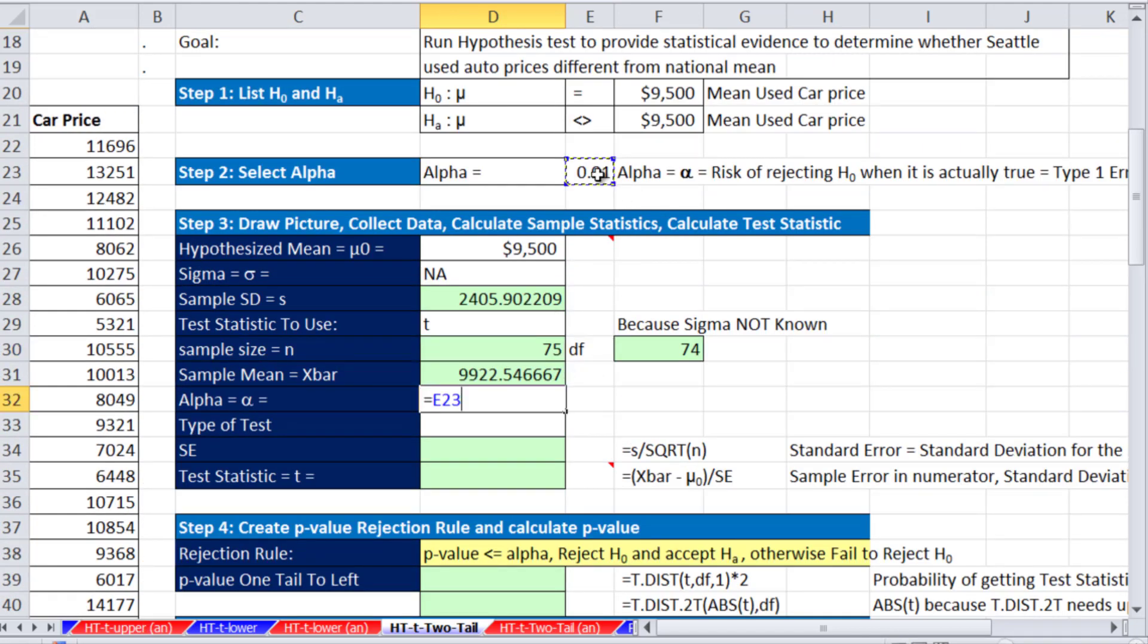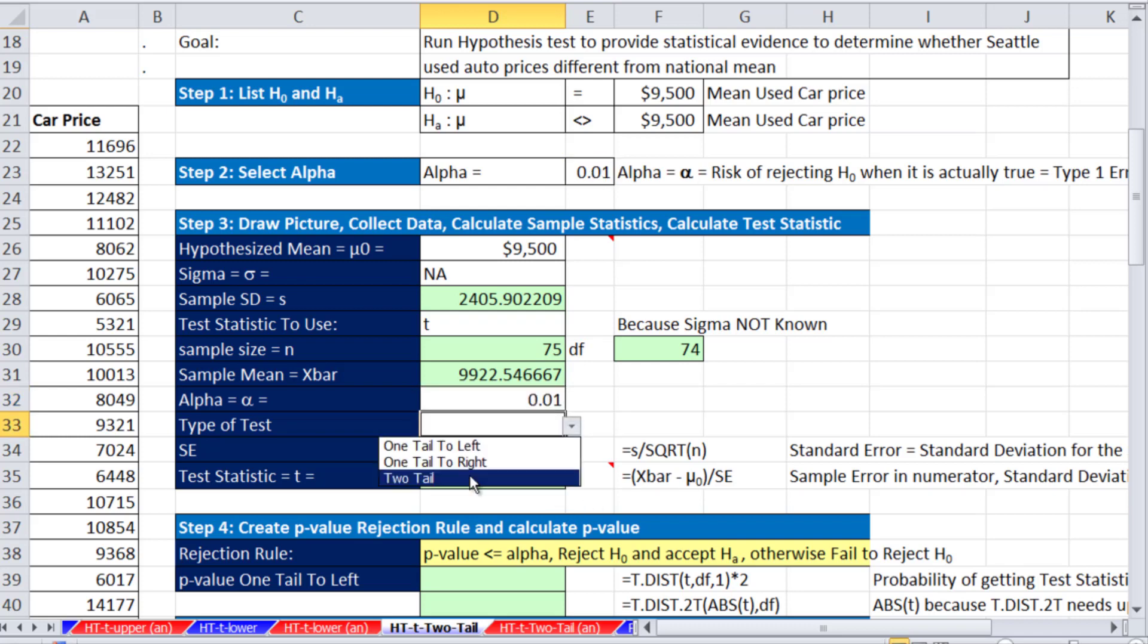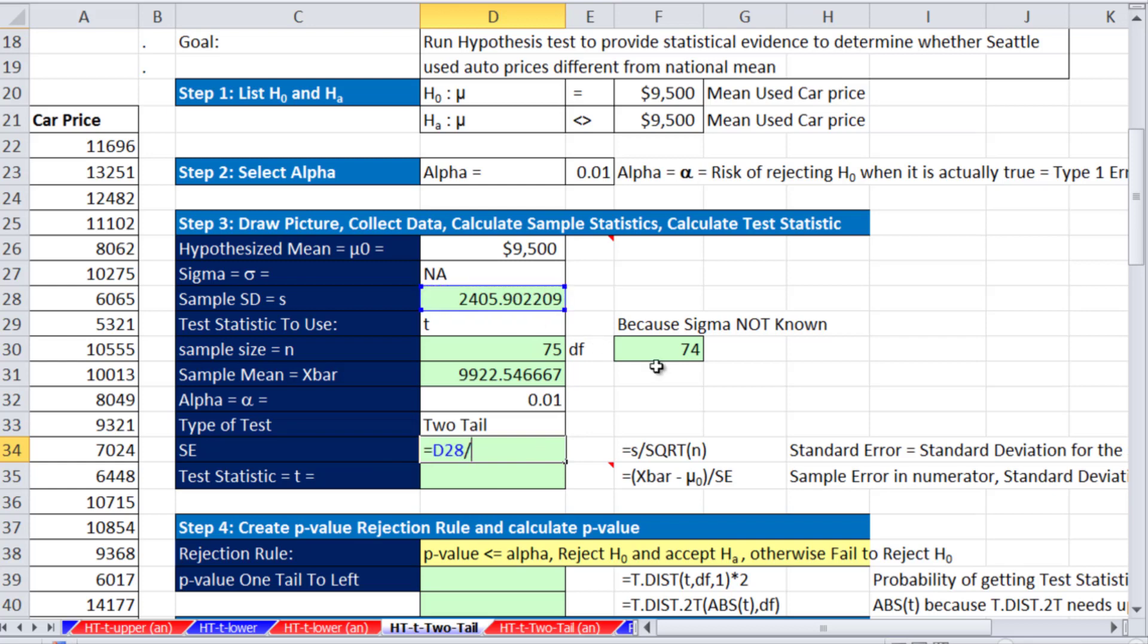Alpha, we have that from up here, .01, we're going to be real sure. Type of test, this is going to be a two-tail.